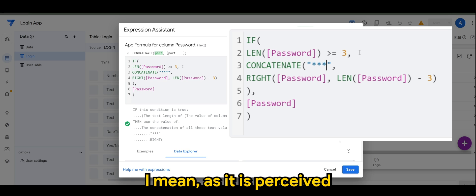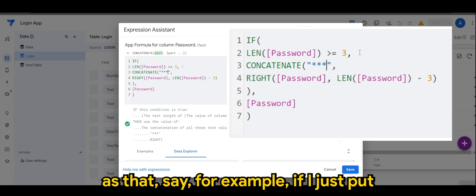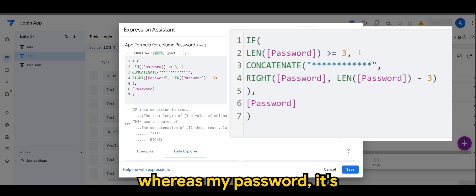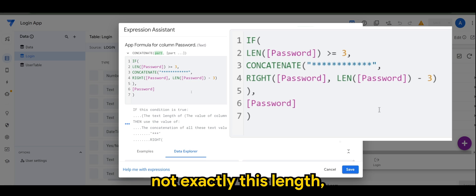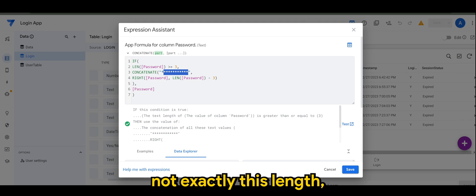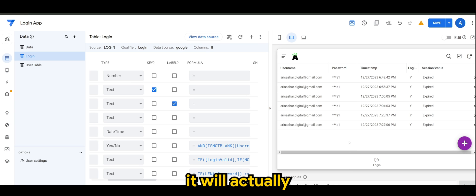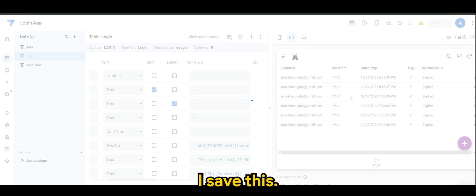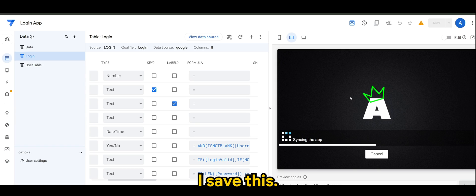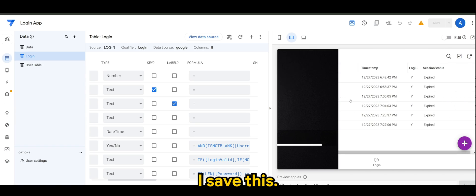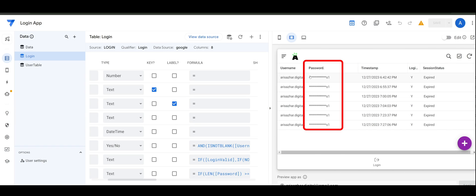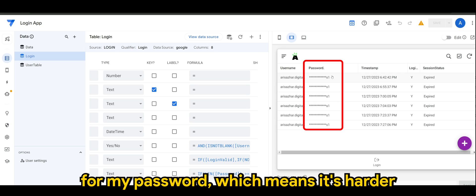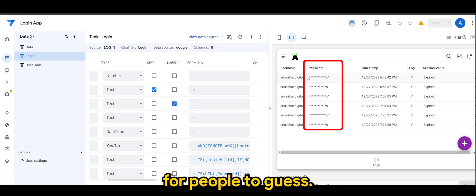I mean, as if it is perceived as that, say for example if I just put more stars here whereas my password is not exactly this length, it will actually, if I save this, show not the exact amount of characters for my password, which means it's harder for people to guess.